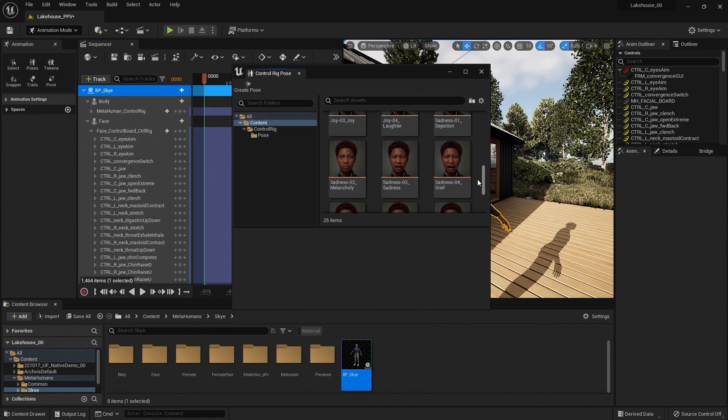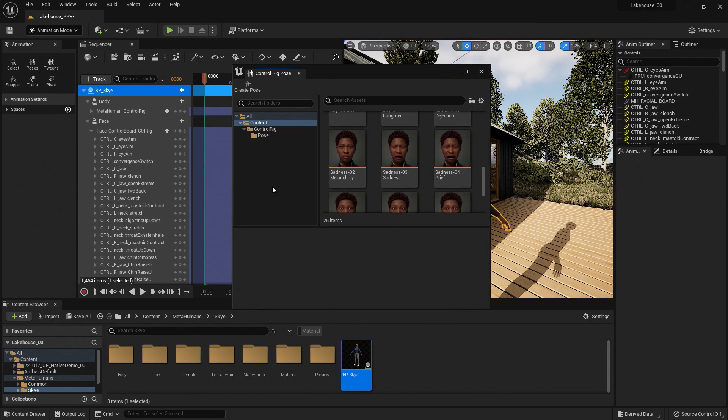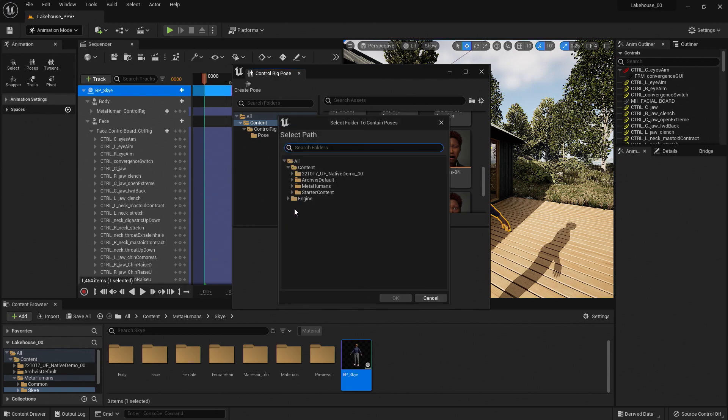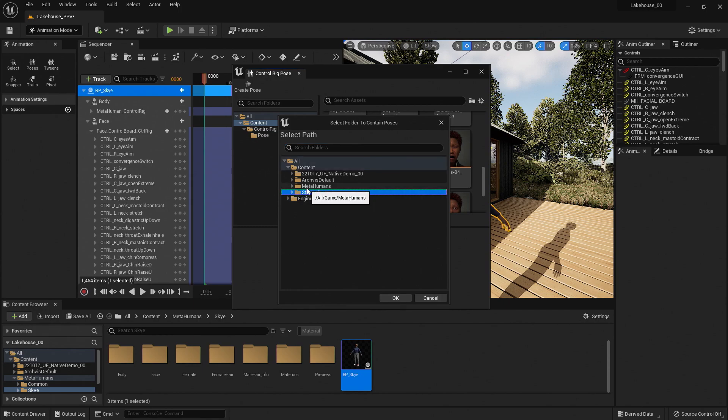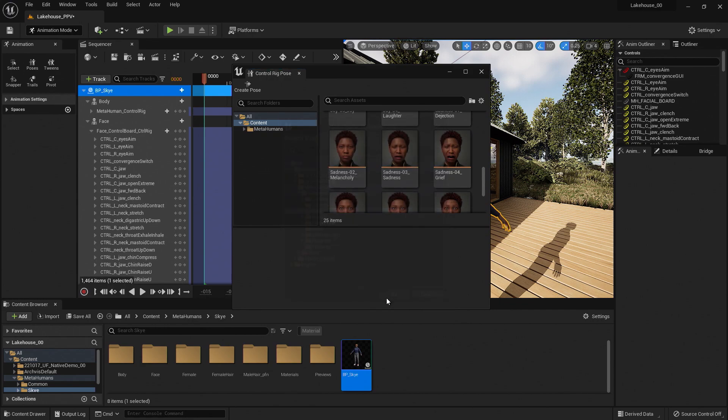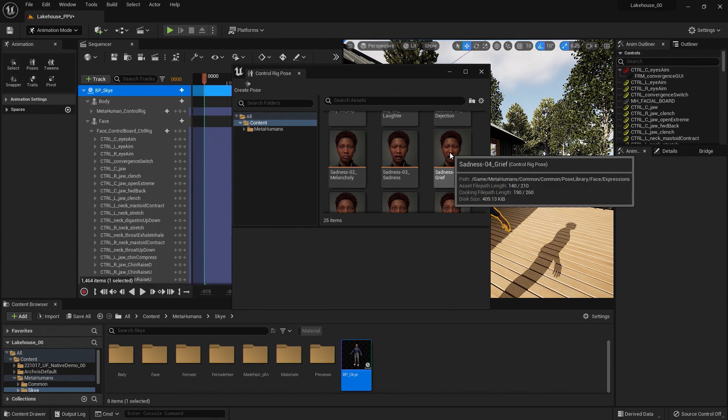Now I want to add this existing folder to our view. So to do so, I'm going to click in the empty space on the left-hand side of this window and select Add Existing Folder to View. Now here, I can just navigate to the Face folder by going to MetaHumans, Common, and Face. And you'll see that it gets added to the Control Rig Pose window.